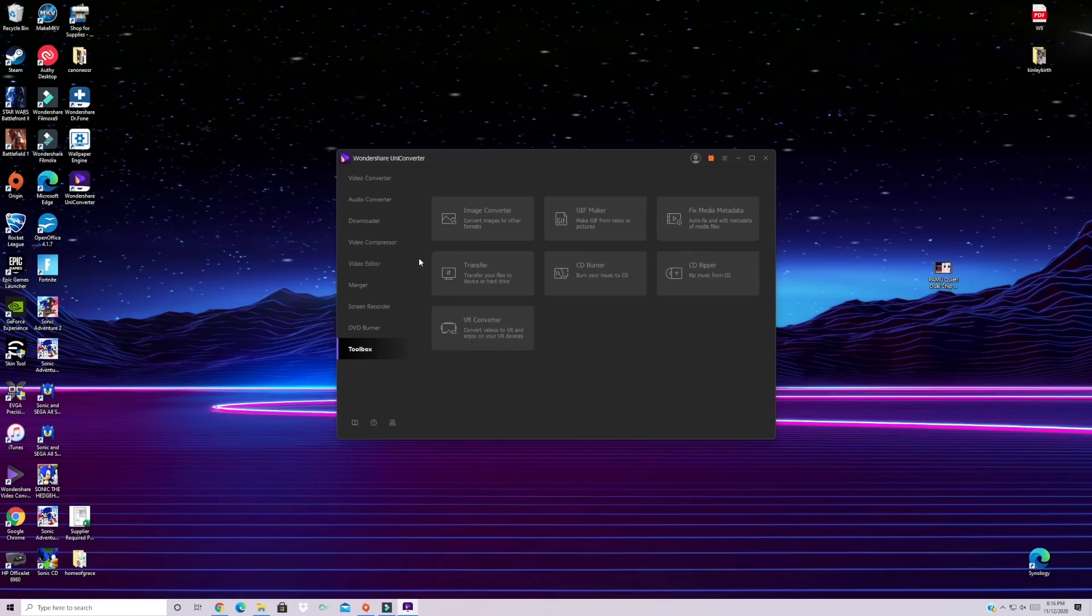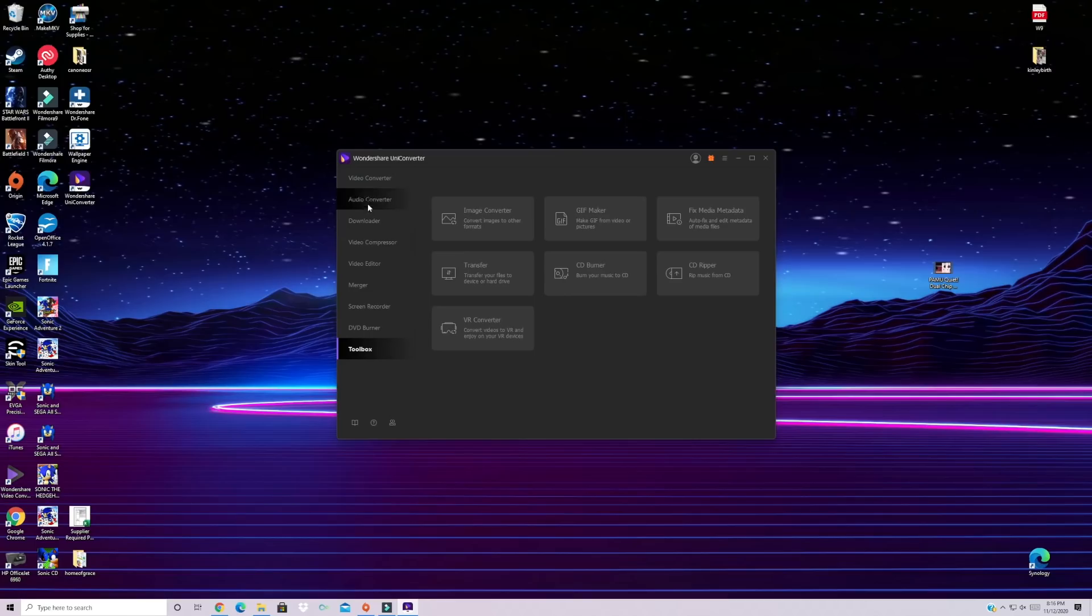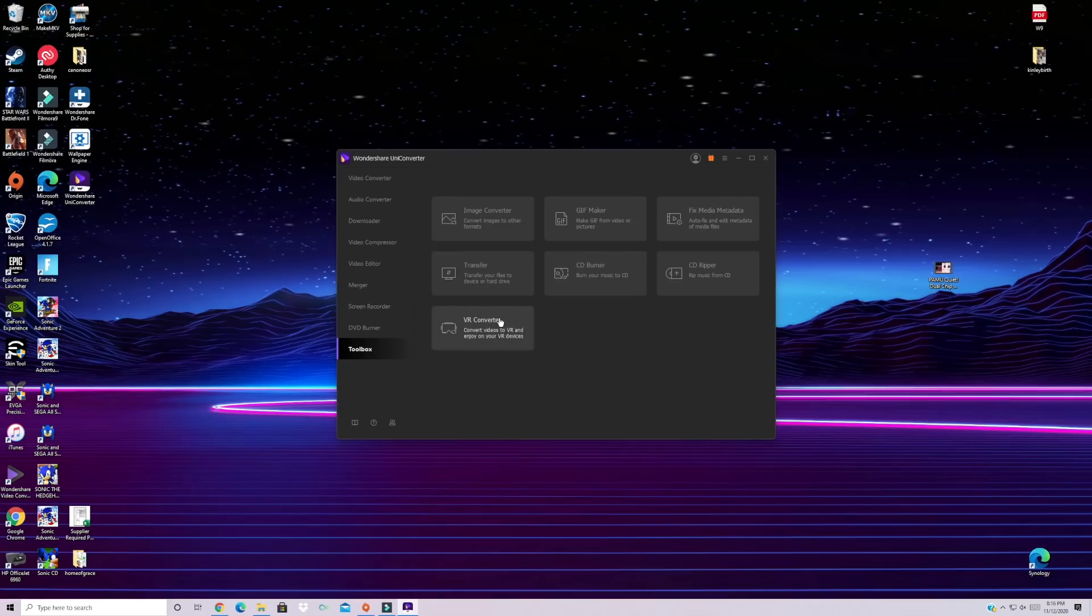So as you can see here normally you'd pay for a video editor. You'd pay for a separate video converter. You'd have to pay for screen recording software or DVD burning software but here you're getting everything all in one.